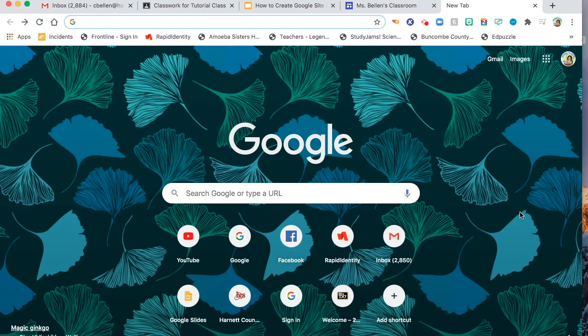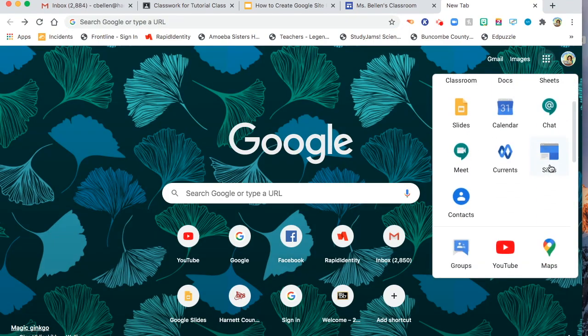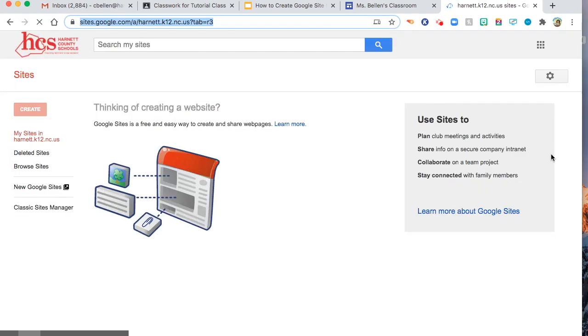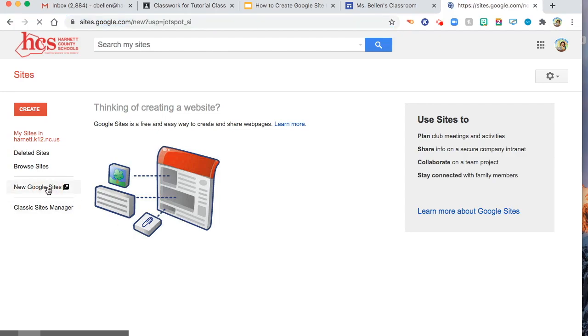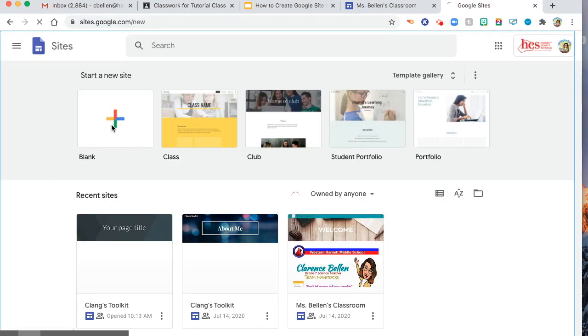So now we're going to start making Google Sites from scratch. First thing you're going to do is go to this waffle, find the Google Sites. This is the blue icon in here, and then you may want to choose new Google Sites. This is the most updated version. Click blank.